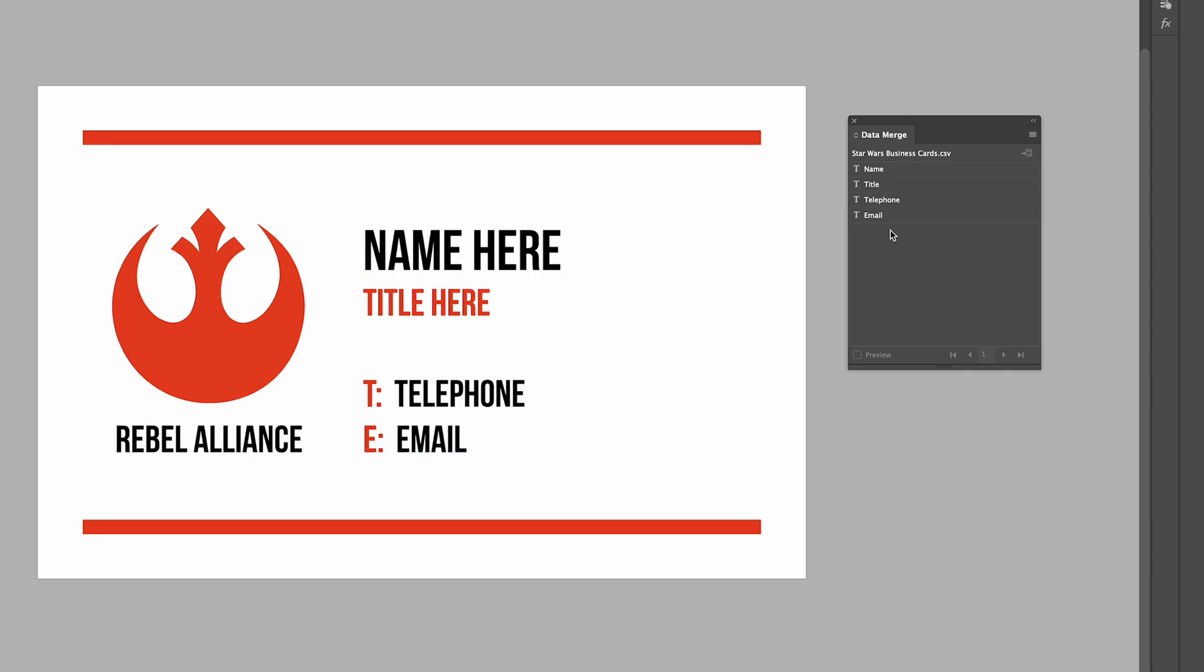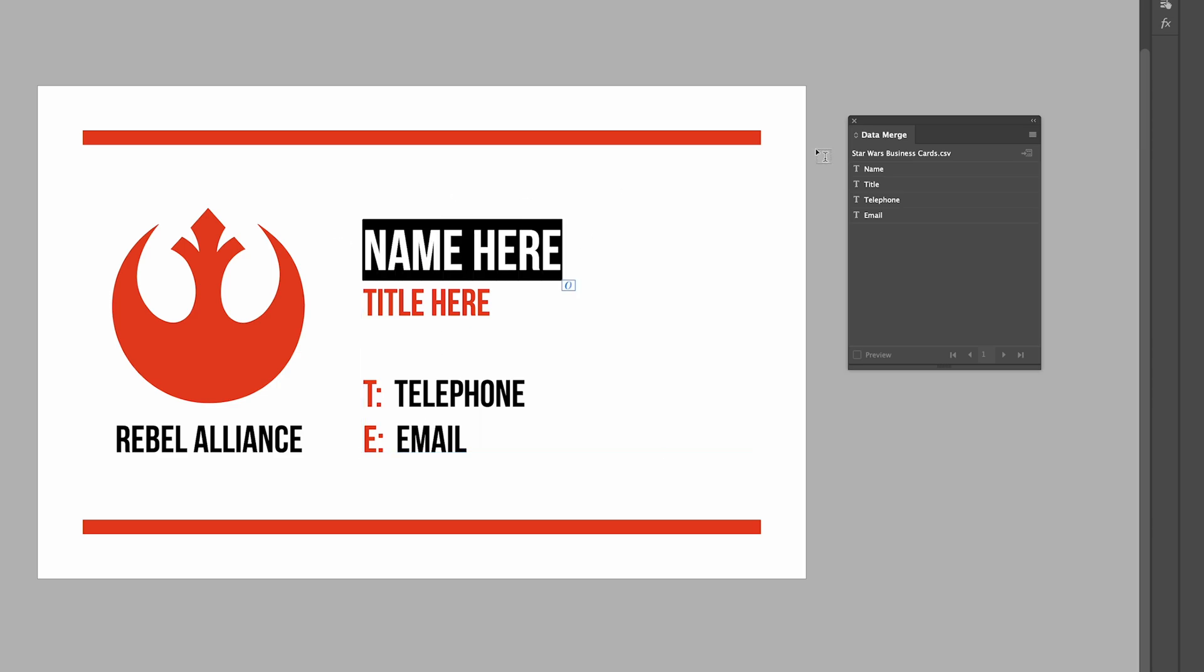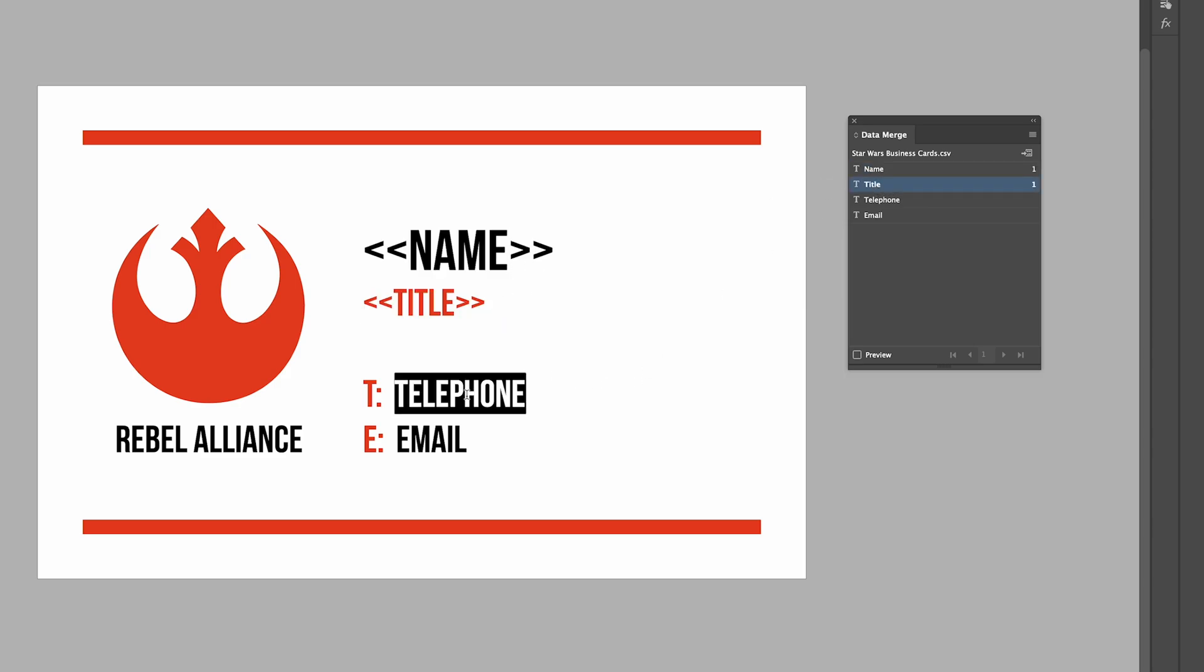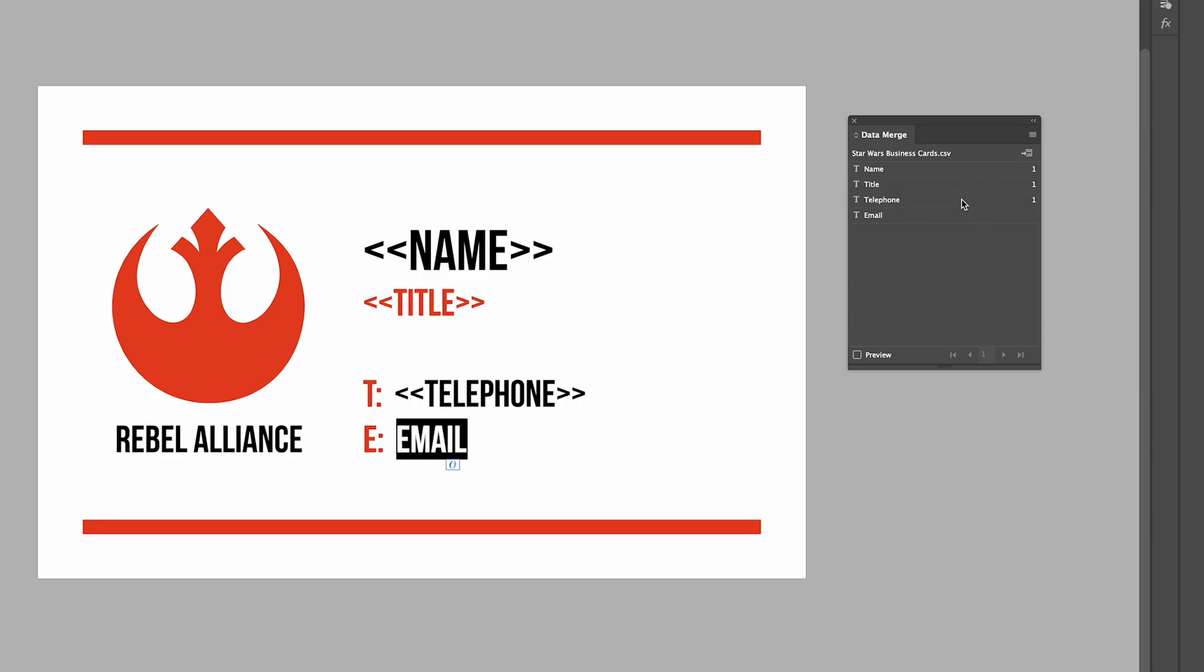Now we need to add these things that we've got here, these bits of data, to our fields on our design. I'm going to double-click on my name here, click on Name. And Title here, I'm going to click on Title. Telephone, just need this bit here, the black bit, and click on Telephone. Email address, and click on Email.